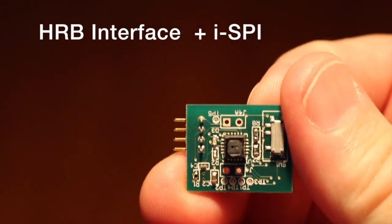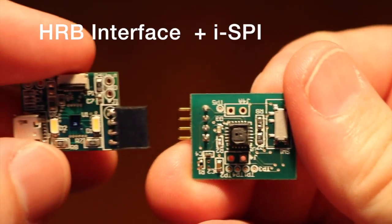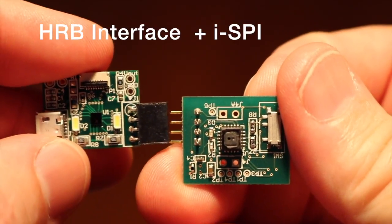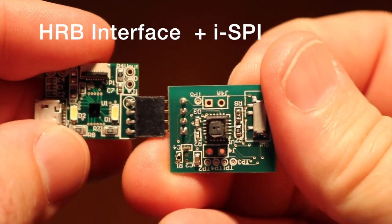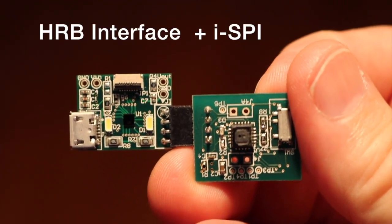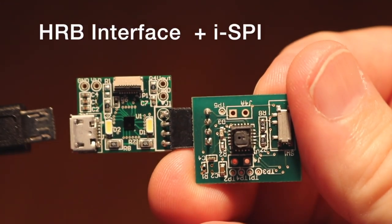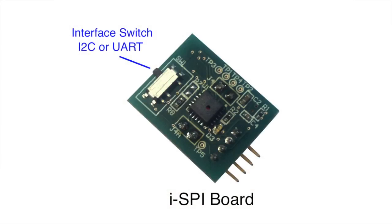The HRB provides protocol translation from I2C signaling to USB UART signaling. A slider switch on the ISPY allows you to select either I2C or UART as the interface protocol.